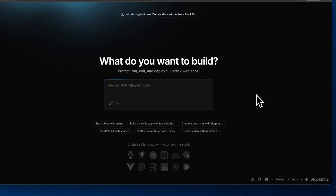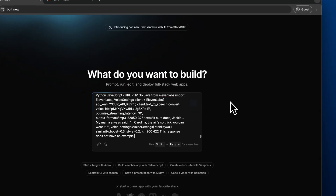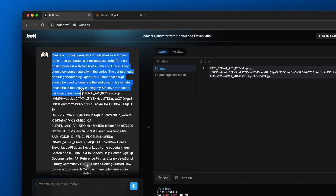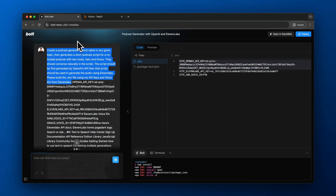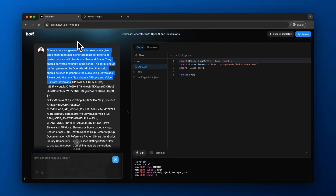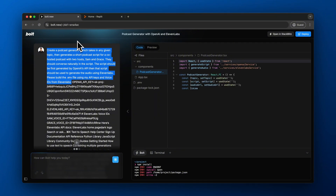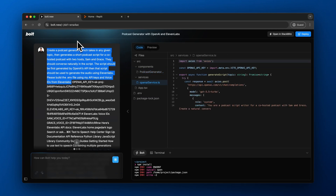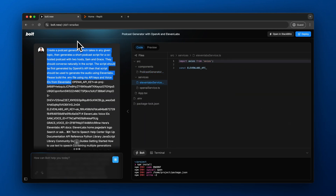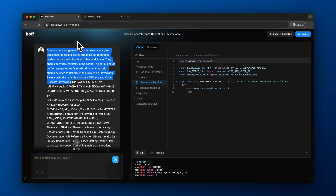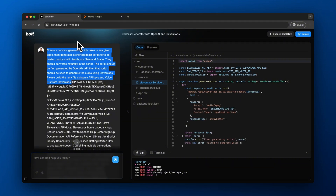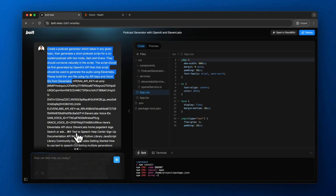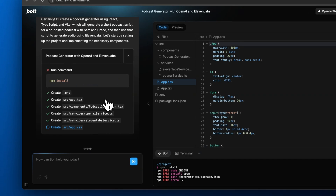We're going to start with Bolt.new. I copy and pasted a basic prompt here — we're going to create a podcast generator which takes in any given topic and generates a short podcast script for a co-hosted podcast with two hosts, Sam and Grace. Along with that initial prompt, I also copy and pasted the docs for OpenAI as well as ElevenLabs. You can see the code being generated by Bolt on the right-hand side, and on the left is where we interact with our prompt in natural language.